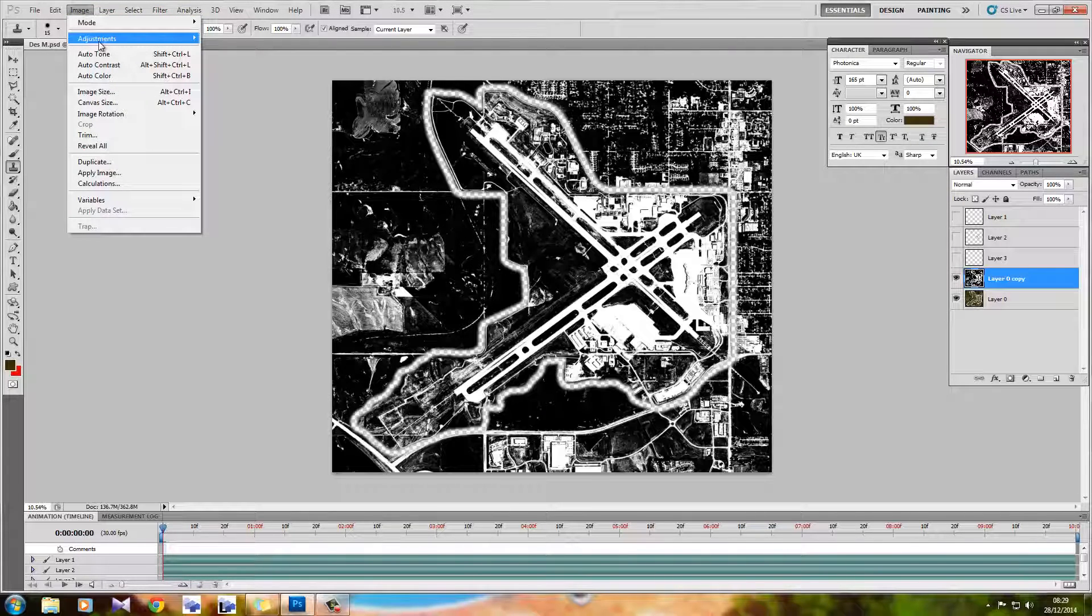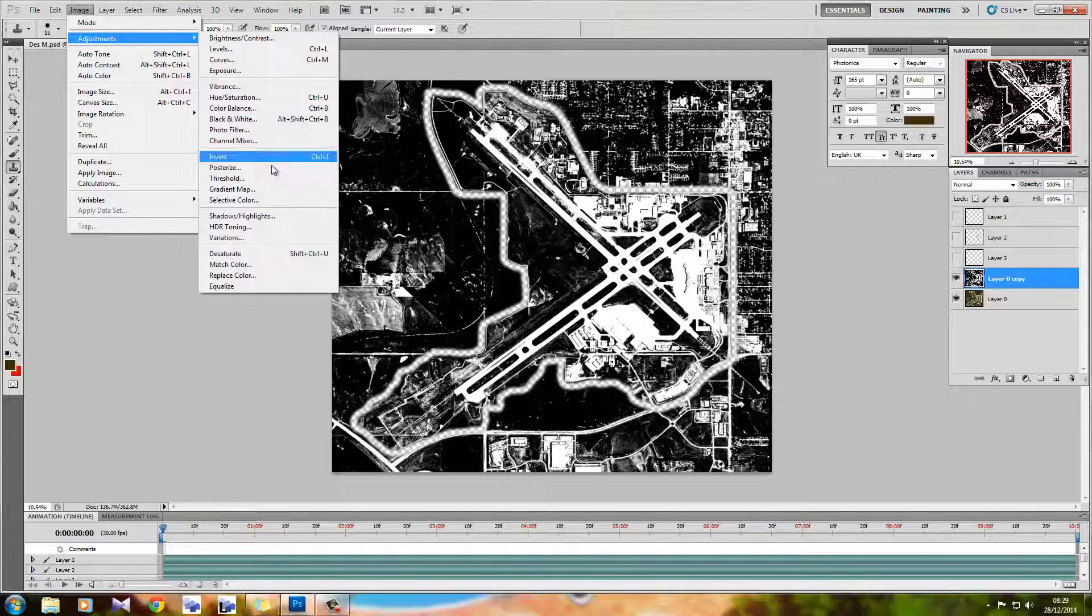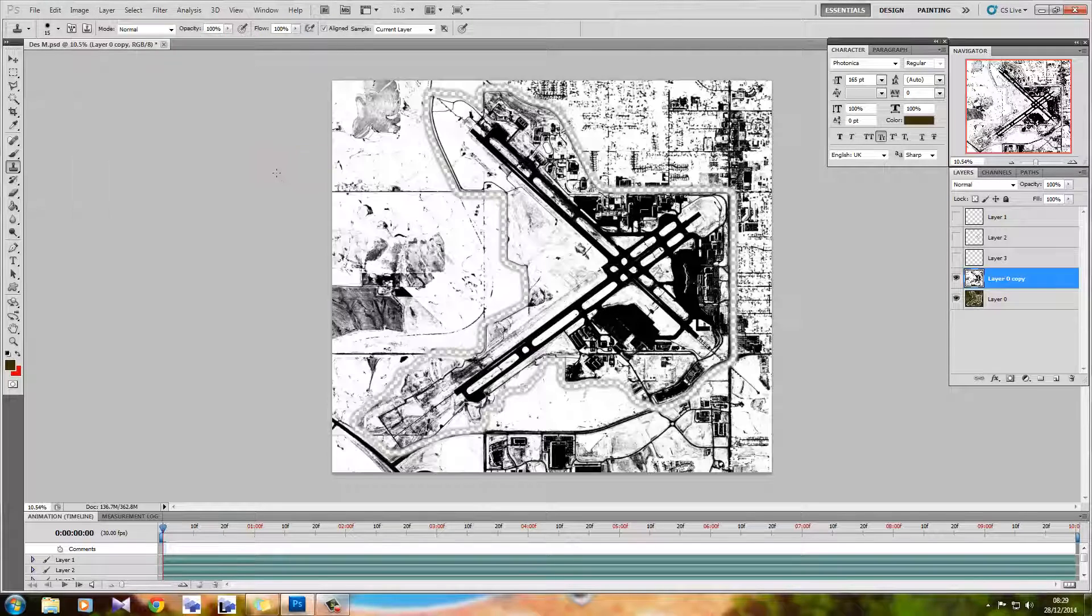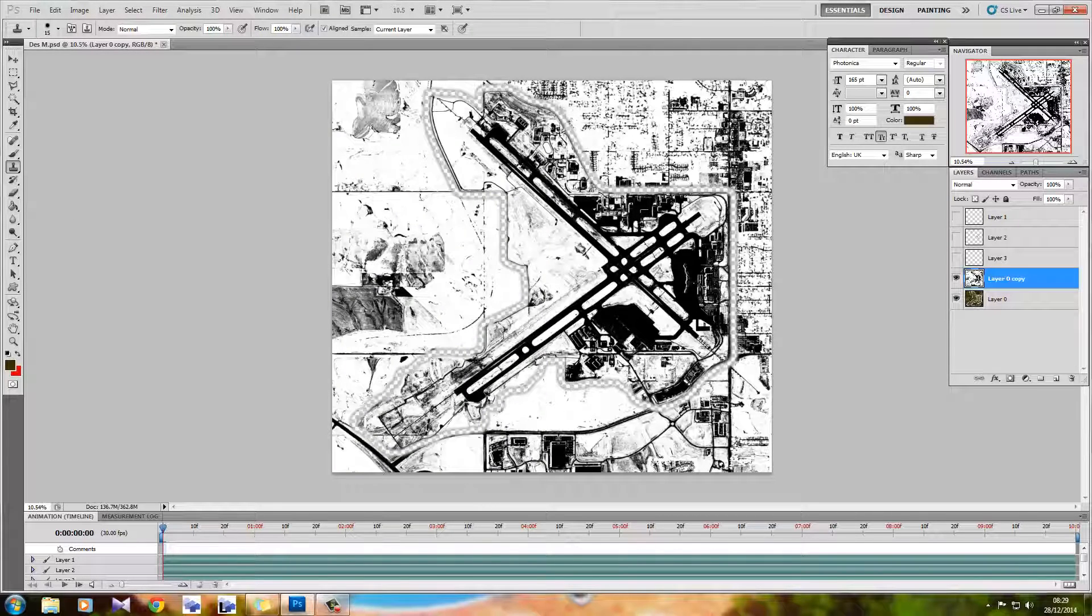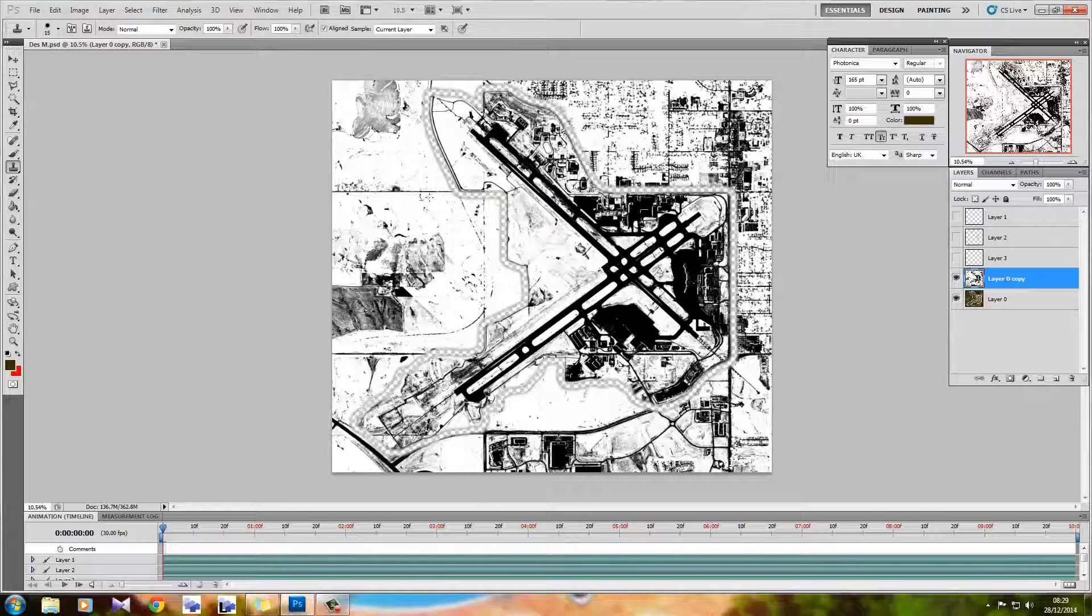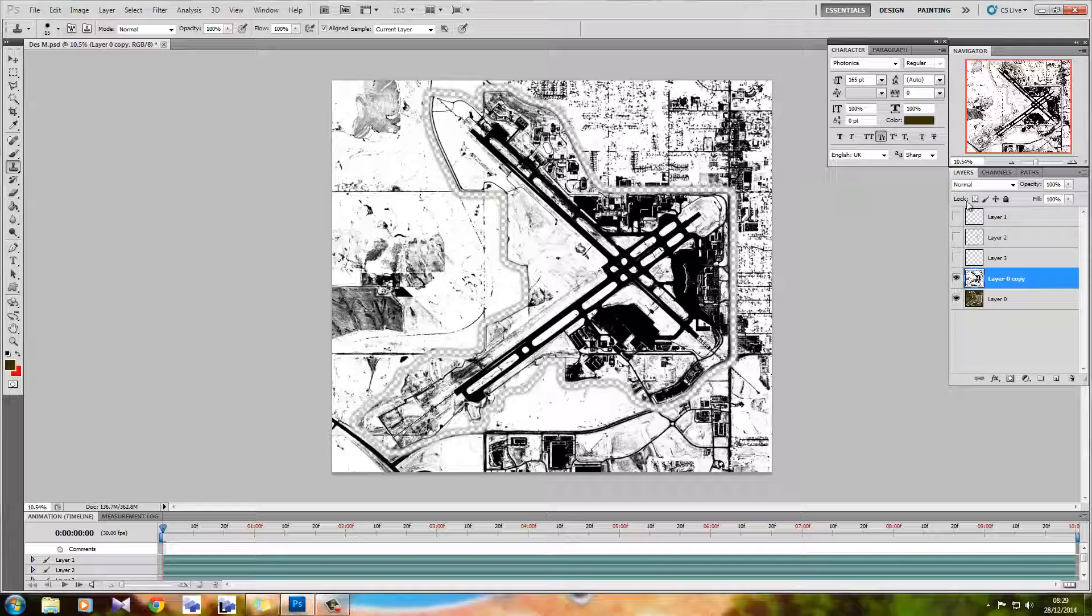After that, I'm going to go on to image, adjustments, and then hit invert. You're thinking, well, OK, that looks a bit more like snow, but now everything's black and white still. It's not really changed, just opposite. Yes, it is.